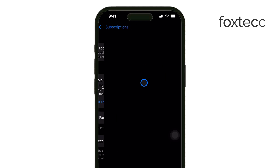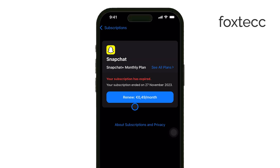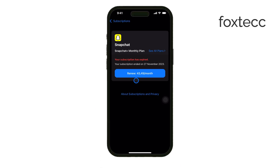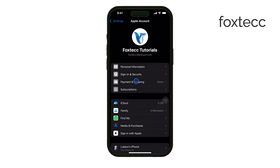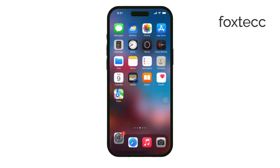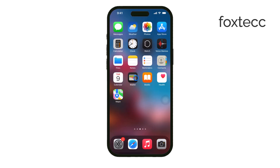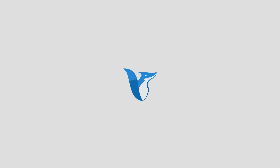And that's all there is to it. It's a quick and easy way to keep your subscriptions under control and make sure you're only paying for the services you still use. If you found this video helpful, don't forget to give it a like, and please subscribe for more iPhone tips. Thanks for watching and see you later.